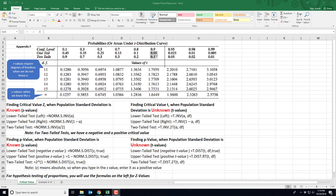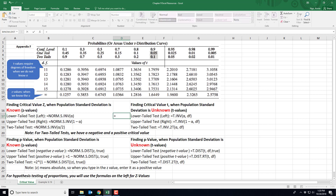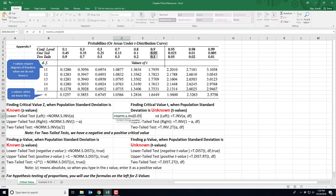If the alpha value you're interested in is not listed in the table, you would have to use the Excel functions. For a lower tail test — a critical value on the left side of the distribution — type in =NORM.S.INV( and whatever your alpha is, say 0.05. Close out and you should get a negative critical z value because we're on the left side of the distribution.